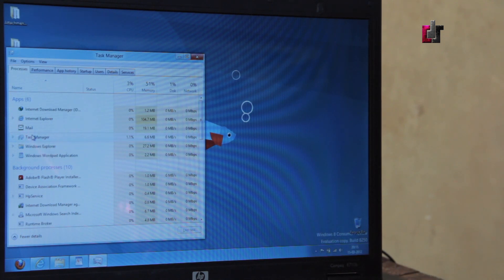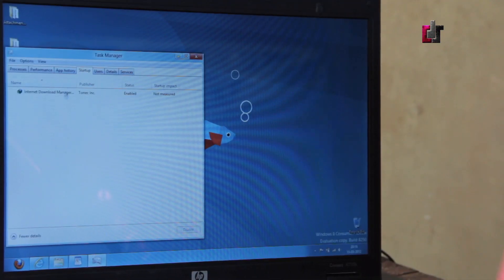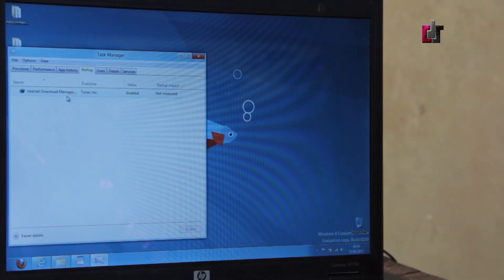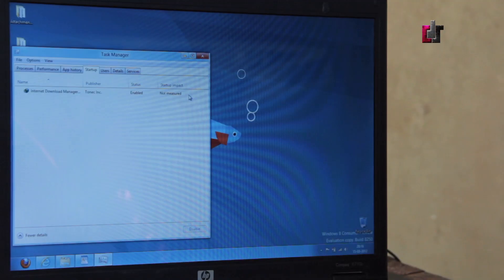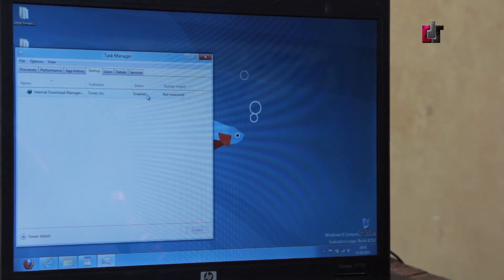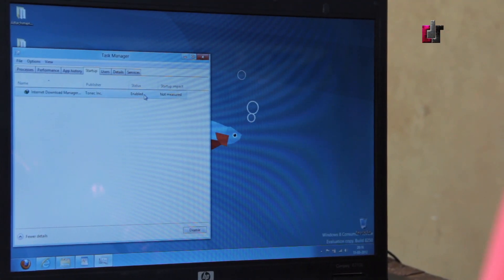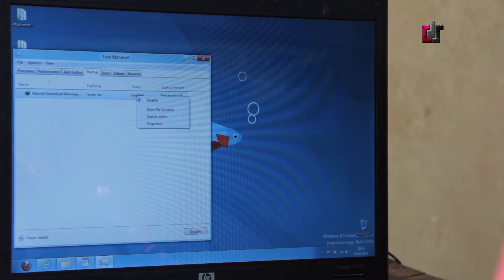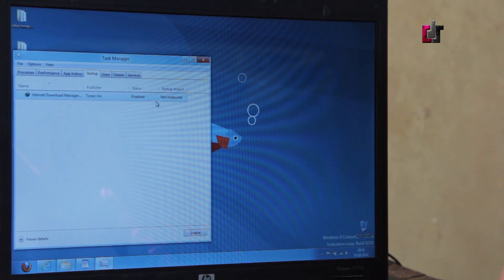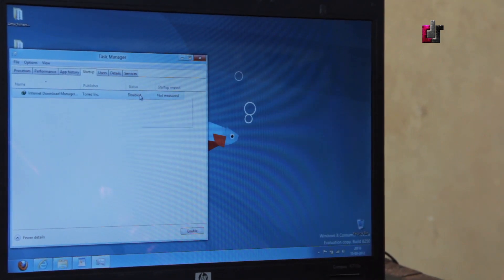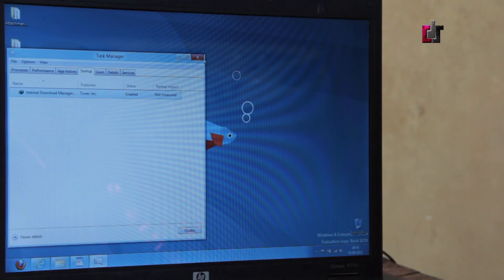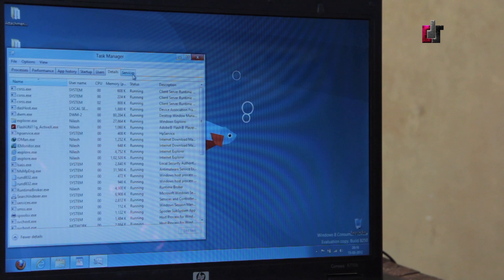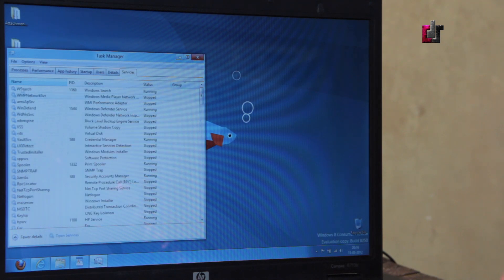Here in task manager you actually have startup. Under startup you have the various different programs that start up as soon as you boot your computer. You have the ability here to actually enable or disable it, which is a lot easier than Windows 7 where you needed a third party app to do the same. I found this incredibly helpful and useful.